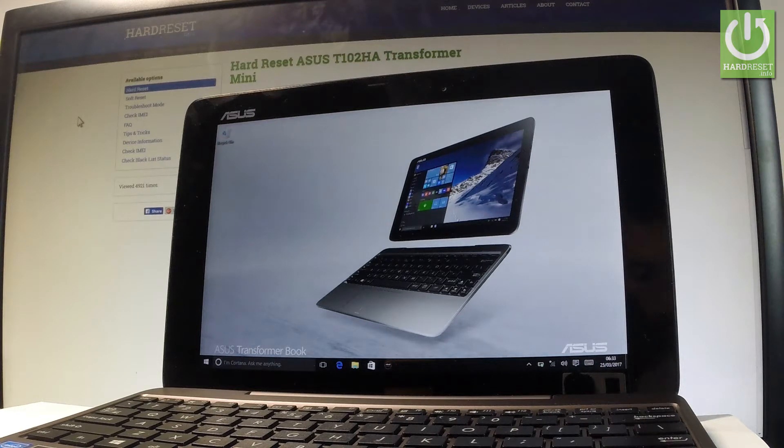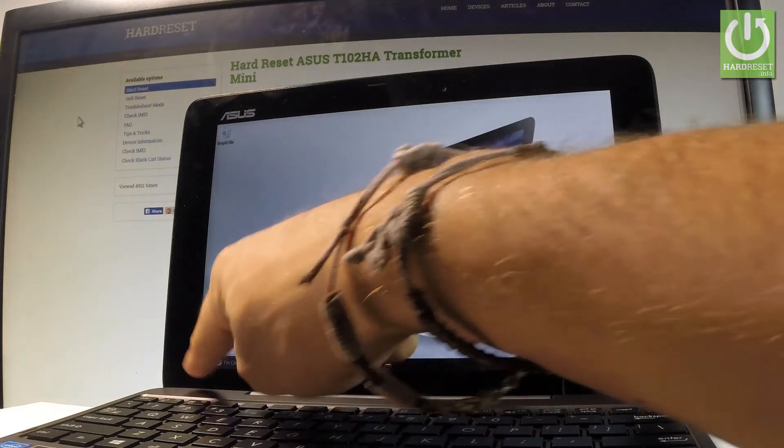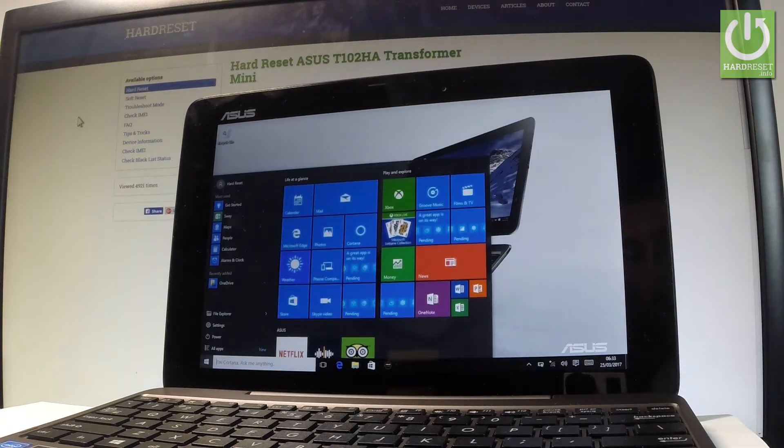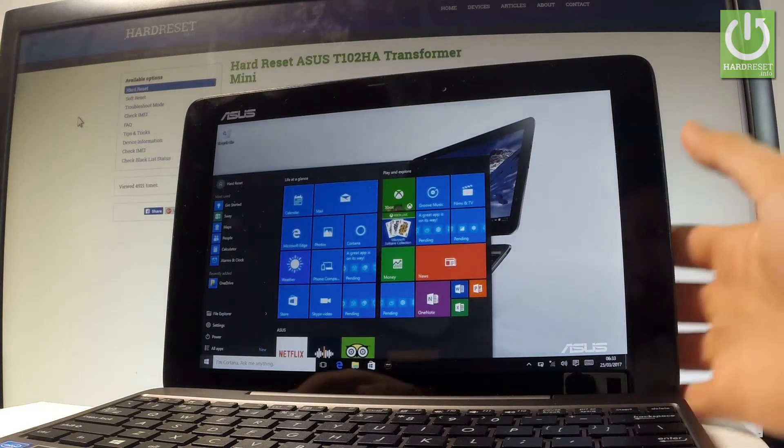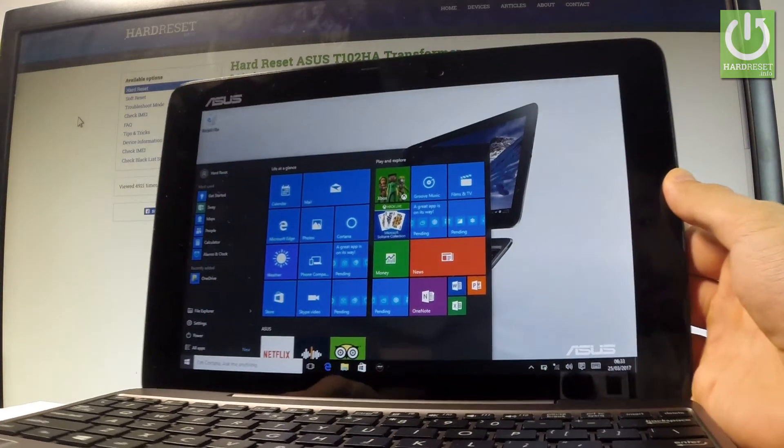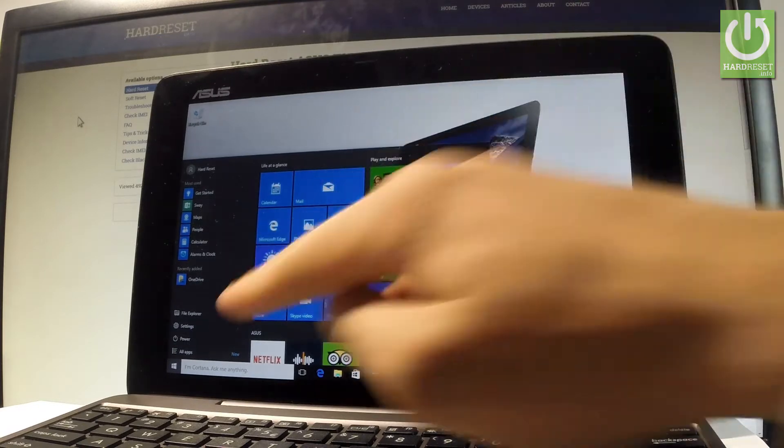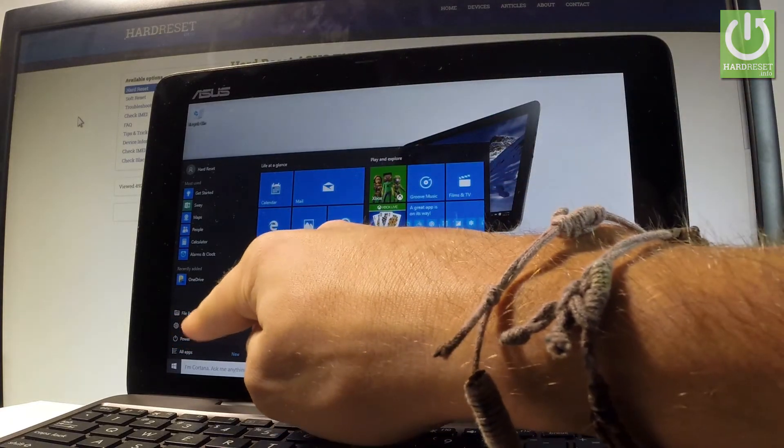At the very beginning, let's start by pressing the Windows button right here, and then from the following window, let's find and select the settings right here.